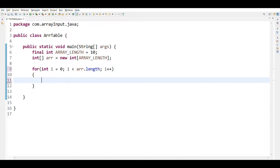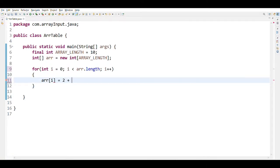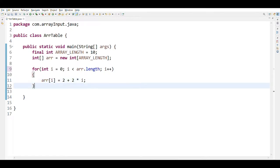Inside curly braces, we are going to write our logic: array in square bracket i equals to 2 plus 2 multiply i, then semicolon.